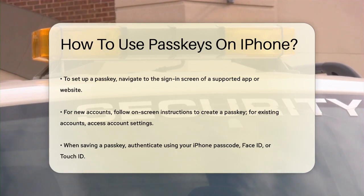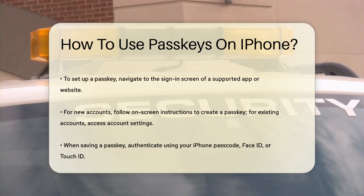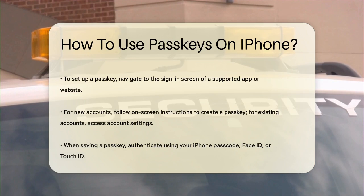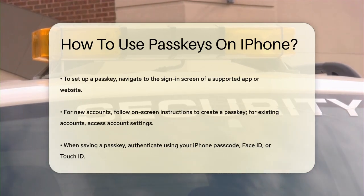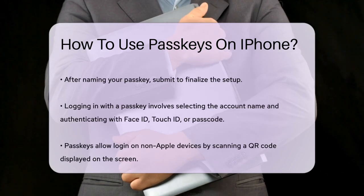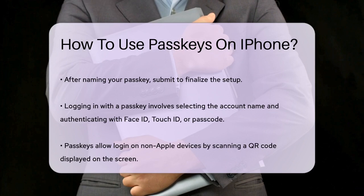Look for the option to save a passkey, which might be under hardware security device or similar. When you see the option to save a passkey, tap Continue and follow the prompts. You'll need to enter your iPhone passcode and possibly use Face ID or Touch ID to authenticate. Once you've named your new passkey, tap Submit and you're good to go.